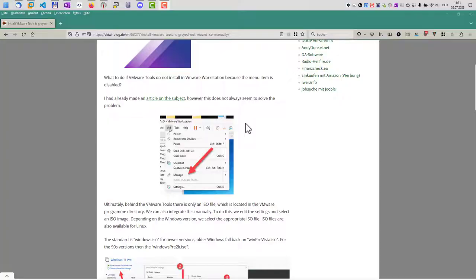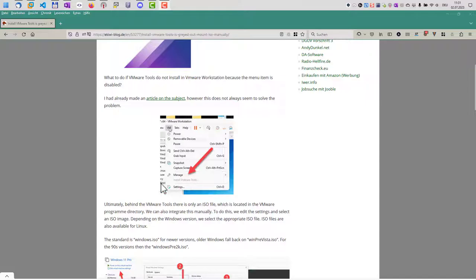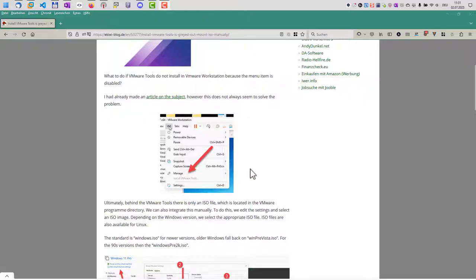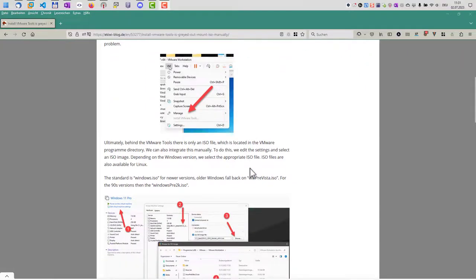Hello and welcome to this video. In this video we want to discuss what you can do if you have VMware Workstation installed and you have a virtual machine in it and you want to install the VMware tools. However, in some cases the menu item here is just grayed out and disabled. So what you can do about that?